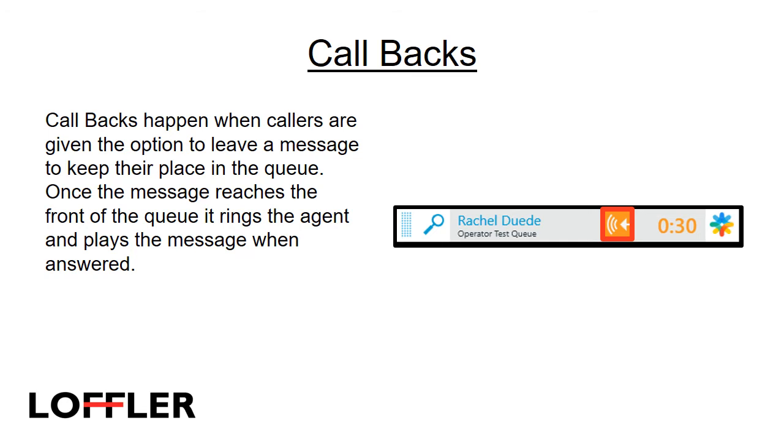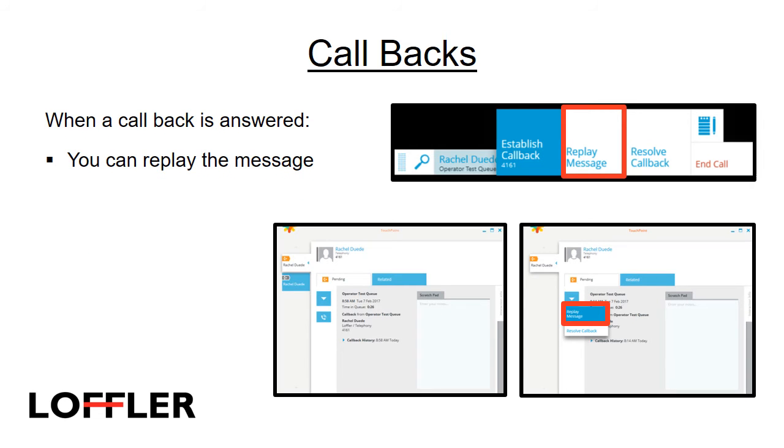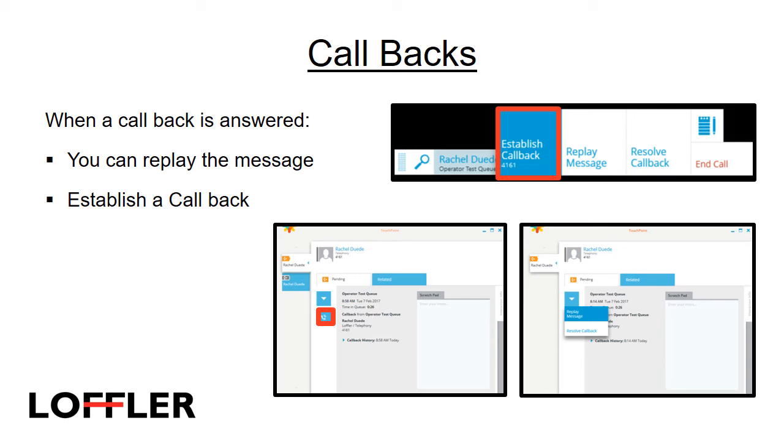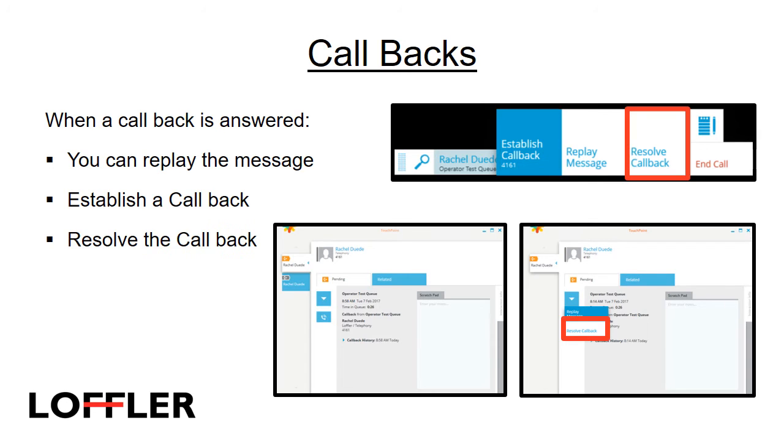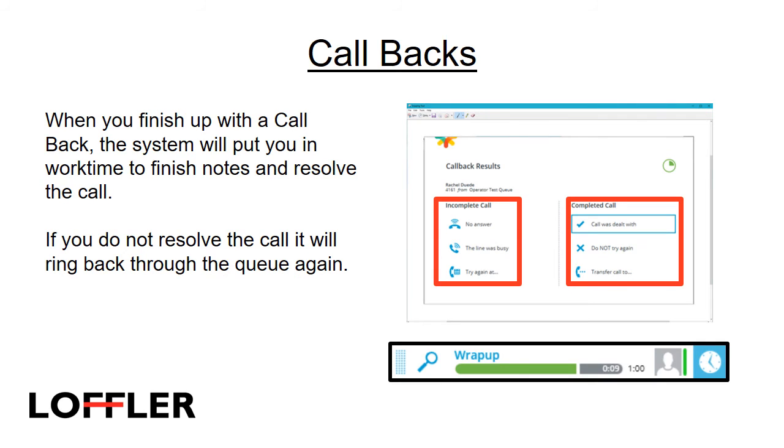Callbacks happen when callers are given the option to leave a message to keep their place in the queue. Once the message reaches the front of the queue, it rings the agent and plays the message when the phone is answered. When an agent answers a callback, they can replay the message, establish a callback, or resolve the callback. When you finish up with a callback, the system will put you into work time to finish notes and resolve the call.